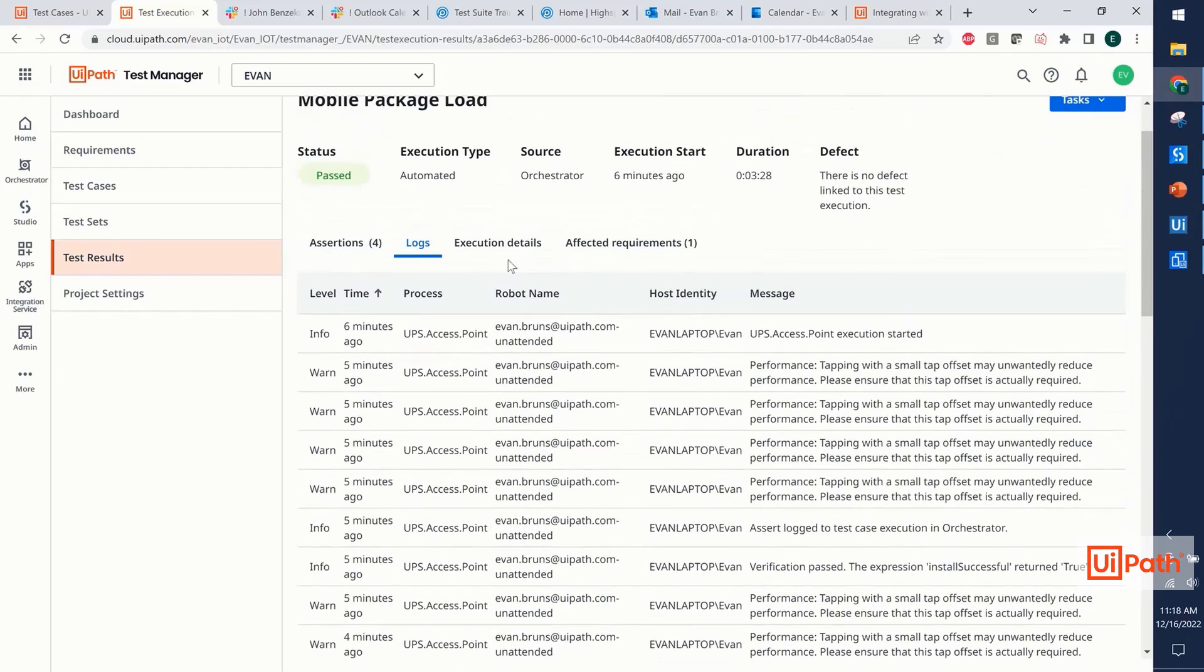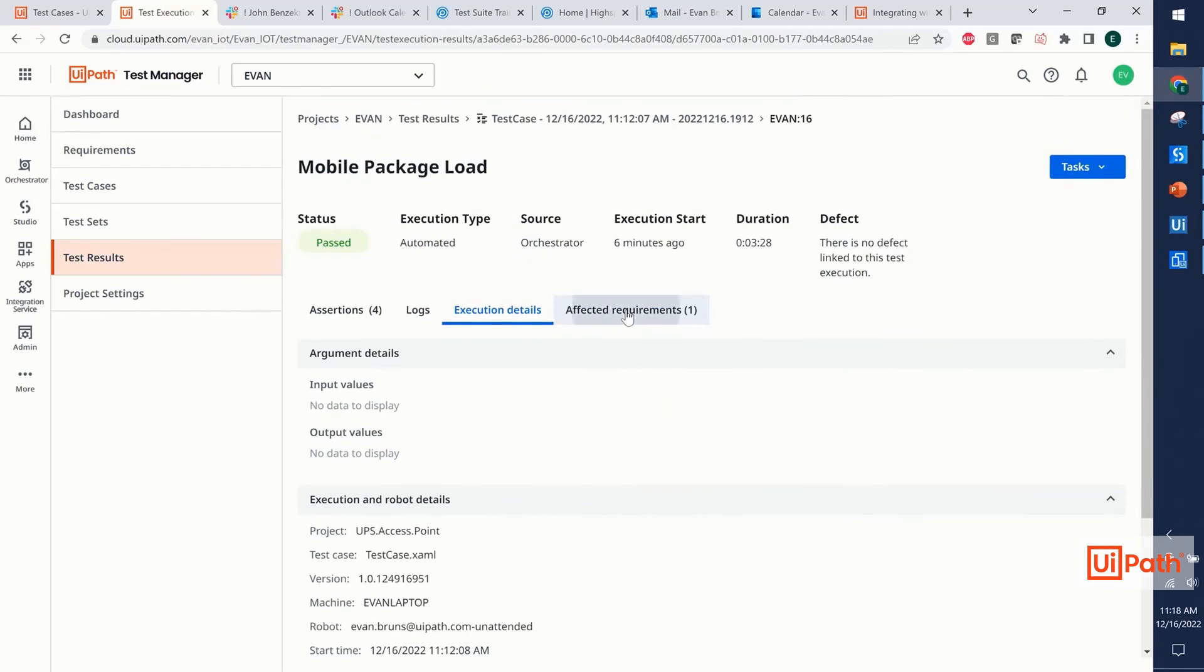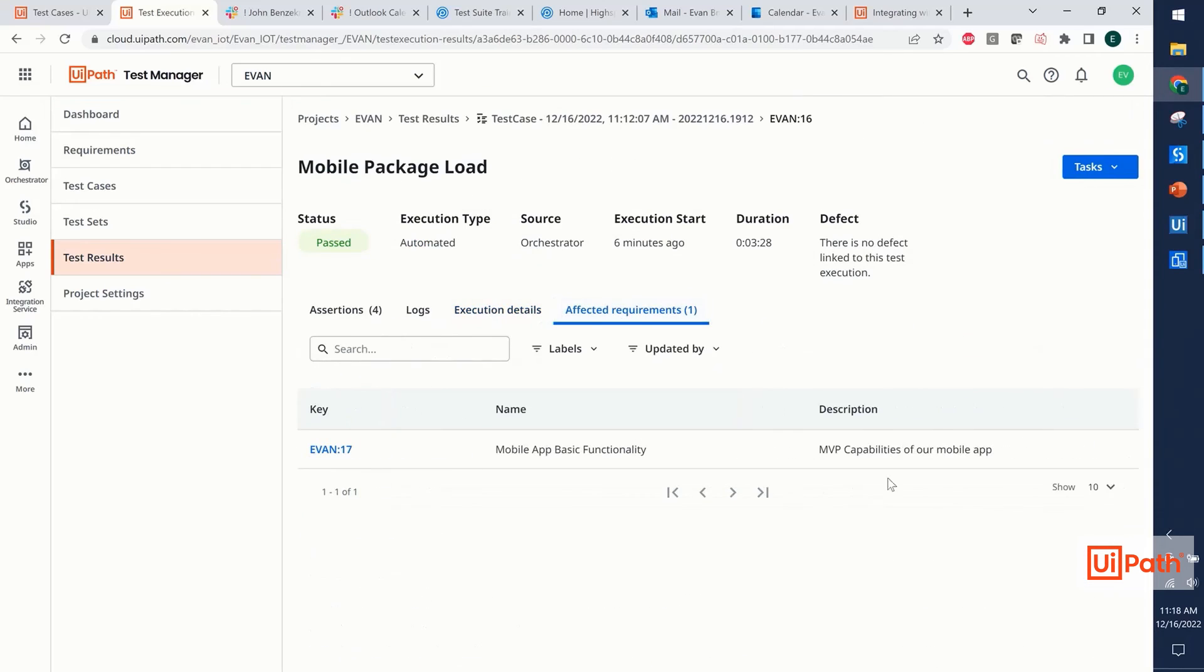Additionally, we have our full logs, our execution details providing metadata, and of course, our affected requirements letting us know what has been impacted by the test. Thanks, everybody.